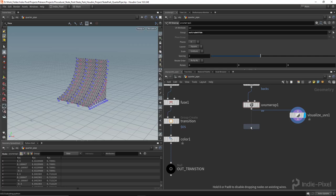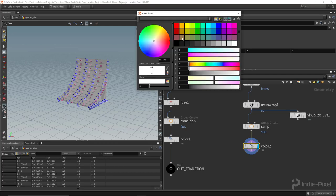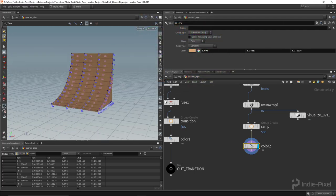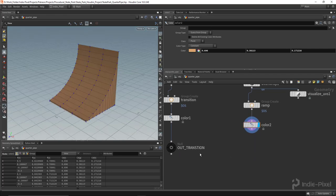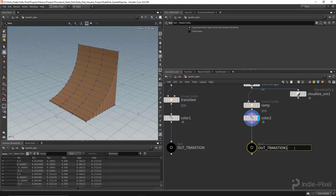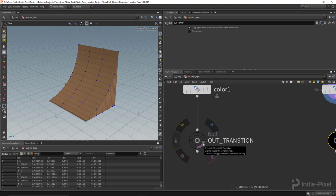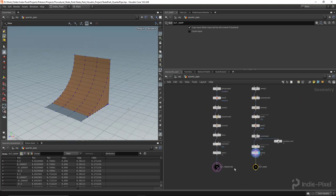Let's create a group node called 'ramp' and add a color node giving it a bright wood color. I'll duplicate the null node and rename it 'out ramp.' Holding Ctrl and clicking the pink flag lets us see both geometries at the same time — the transition and the ramp together. We're well on our way to creating our skate ramp. In the next lecture we're going to build out the coping. Thanks so much.